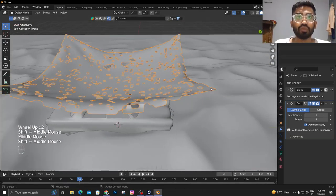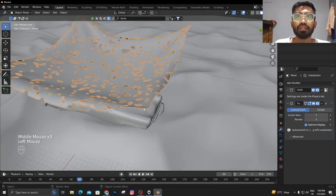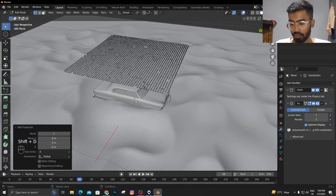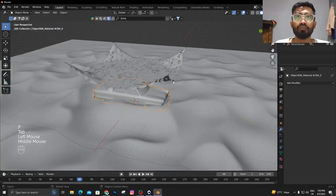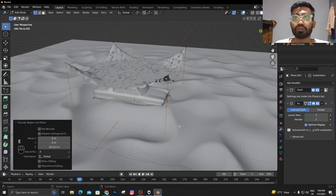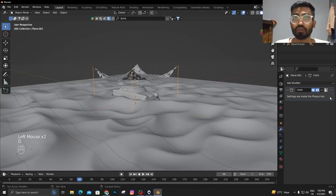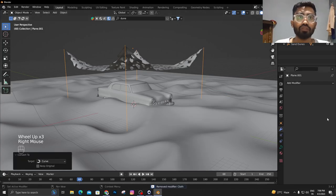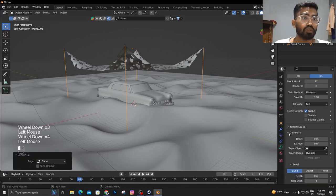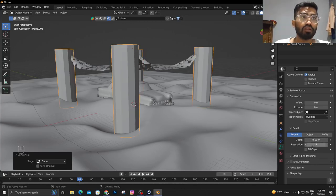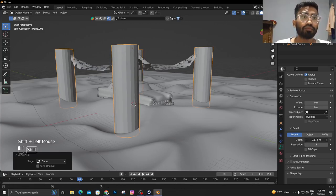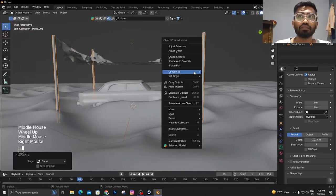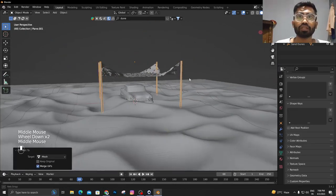Once you're happy with this, we're going to add those pipes around it. For that, just select those vertices, Shift+D+P for separate selection, select all these, extrude them. Then right click, convert to curve, and go to the curve properties, go to geometry, and increase the depth and the resolution. Then right click again, convert to mesh.